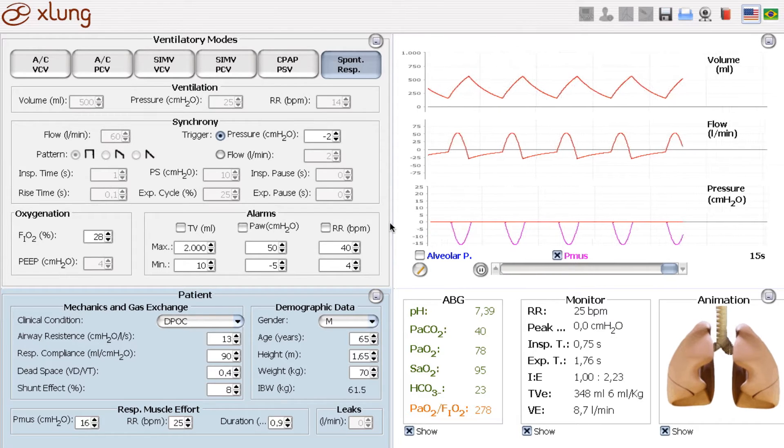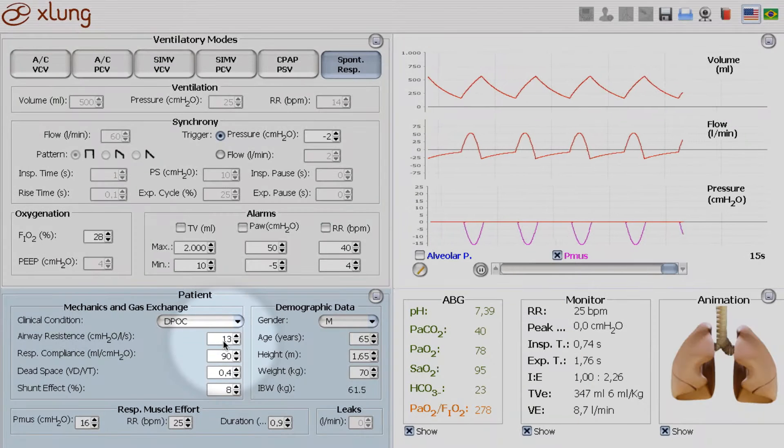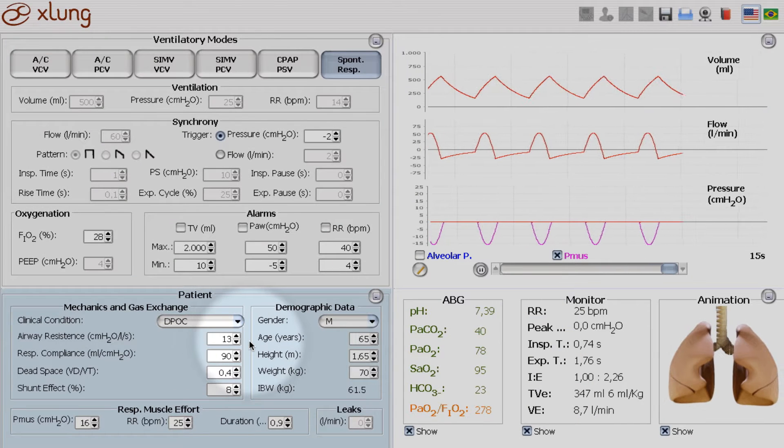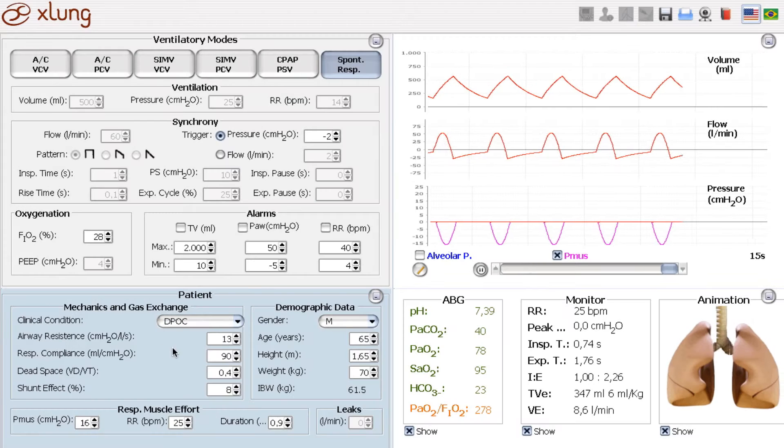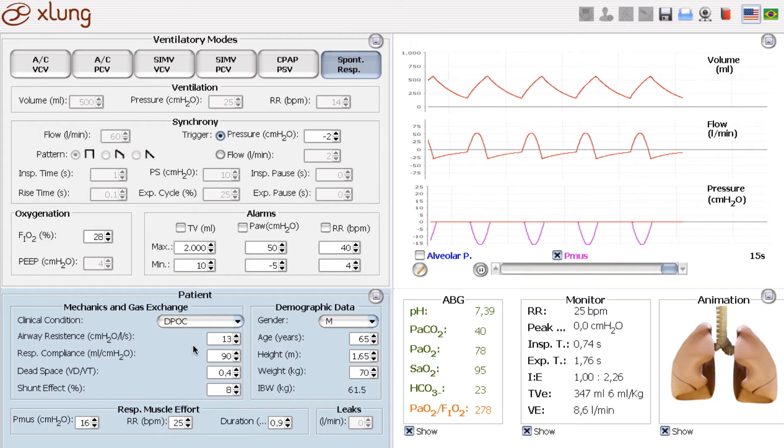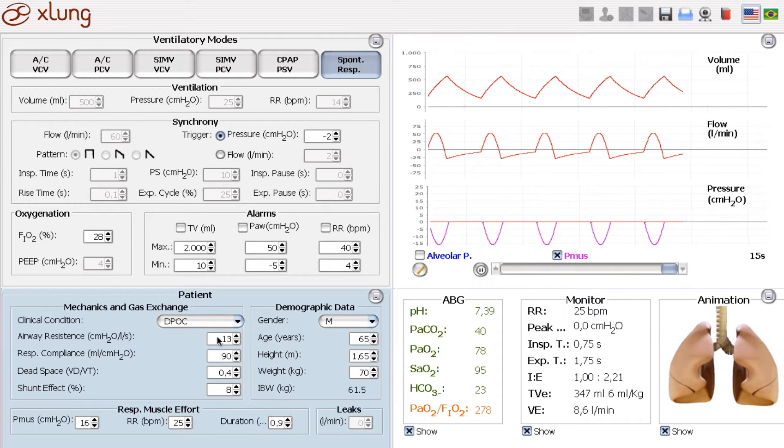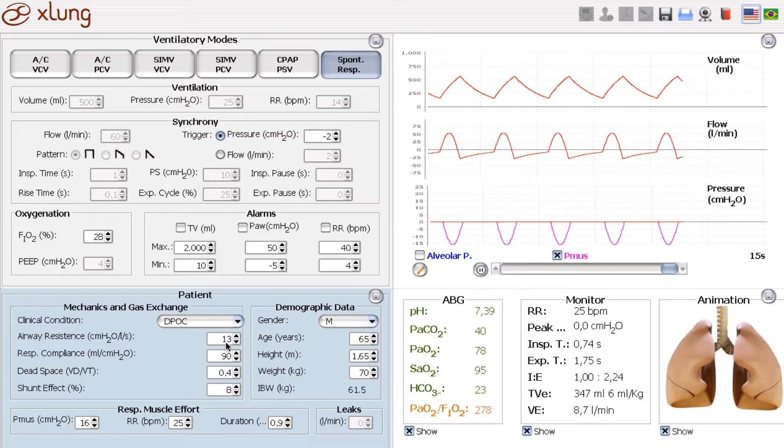So the patient has an increased airway resistance, but for some problem he develops a severe bronchospasm. So let's induce an increment in his airway resistance.